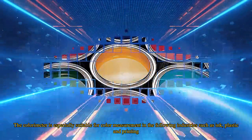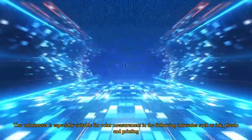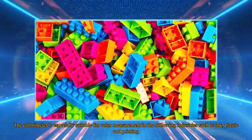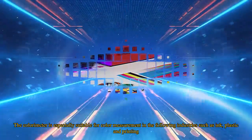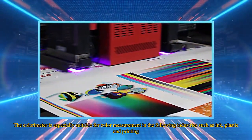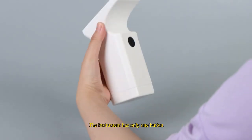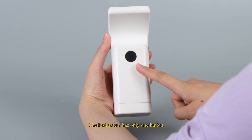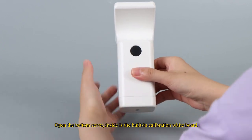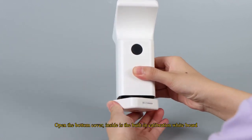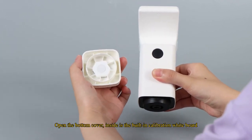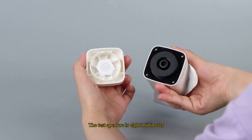The colorimeter is especially suitable for color measurement in the following industries such as ink, plastic, and printing. The instrument has only one button. Open the bottom cover, inside is the built-in calibration whiteboard. The test aperture is 8mm.